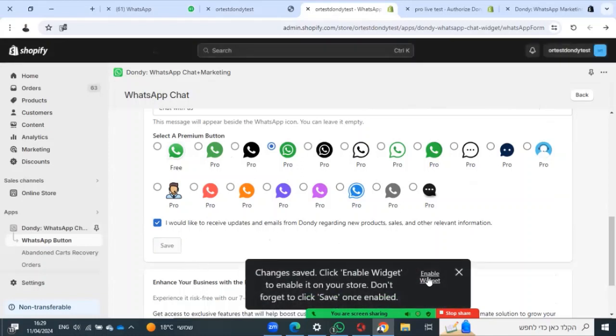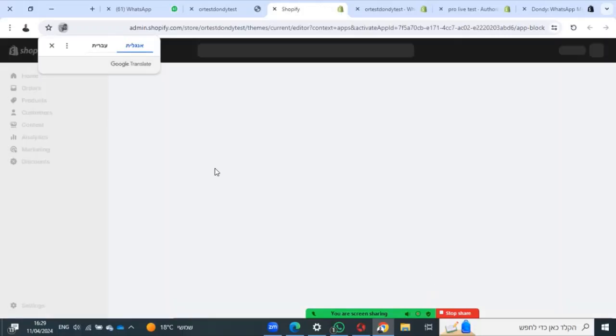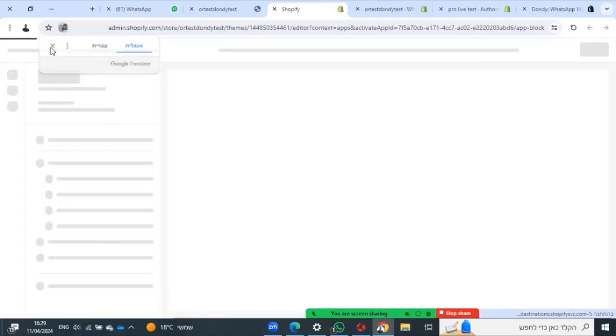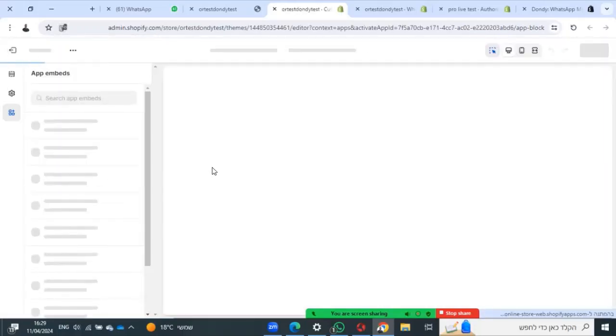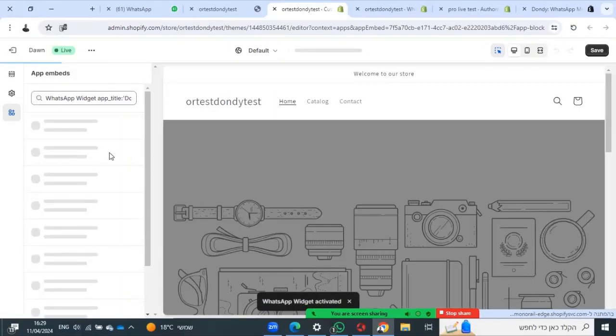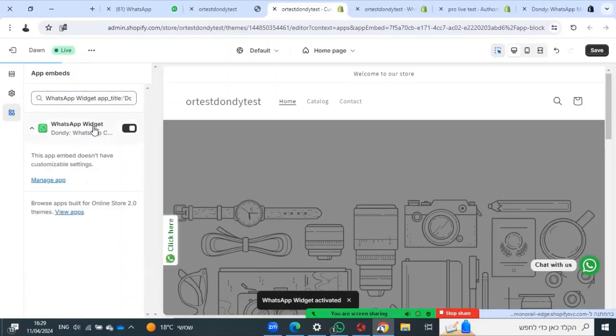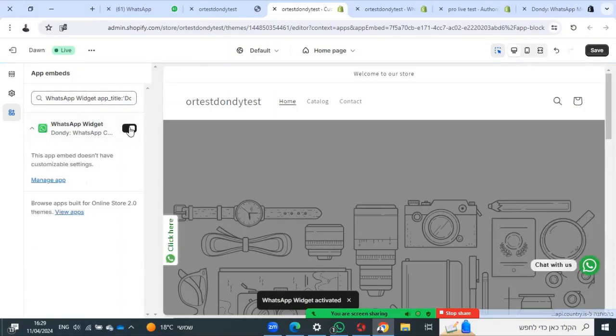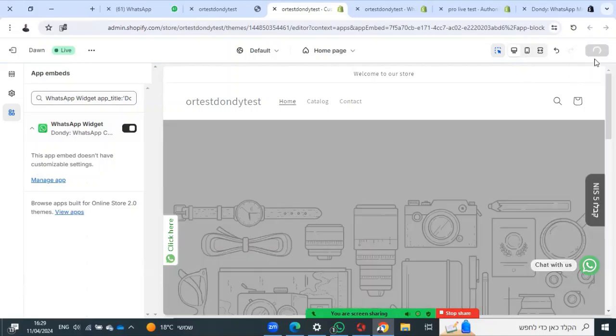After you press save, you will need to enable the widget in your theme. Just make sure the toggle is on and press save.